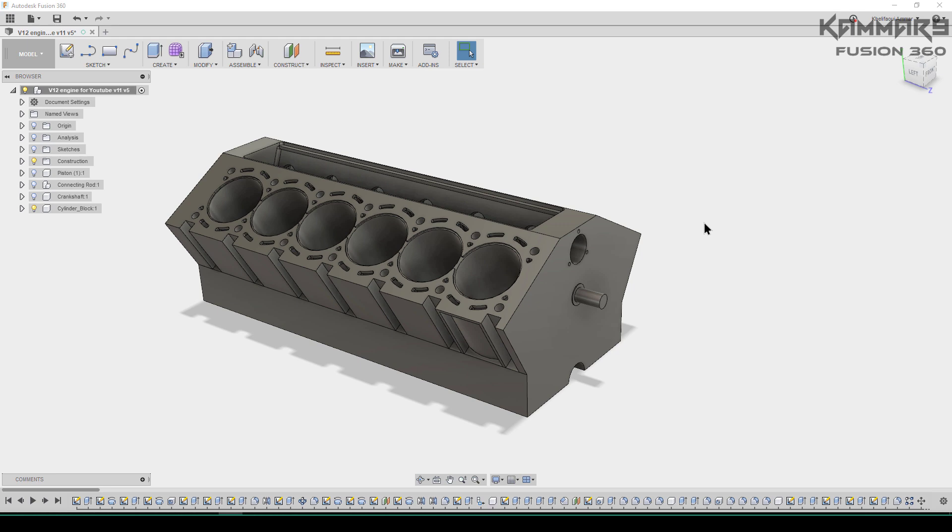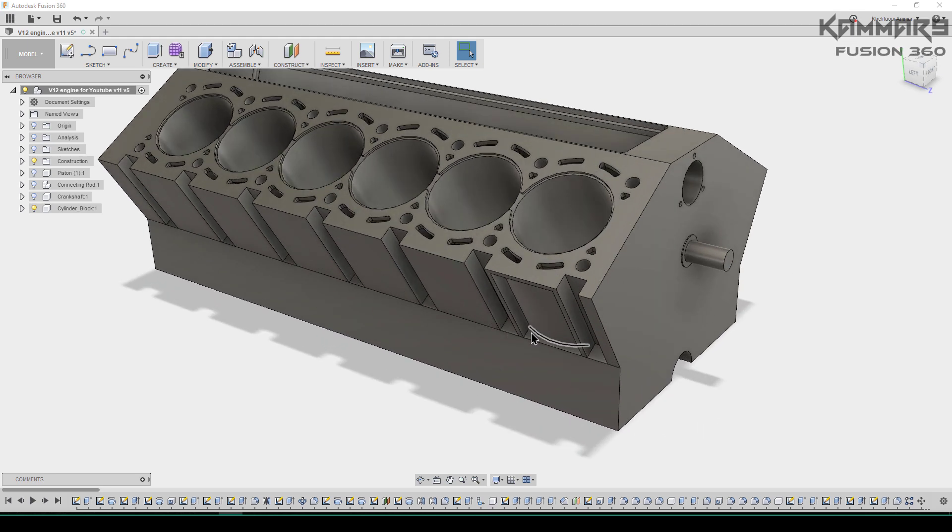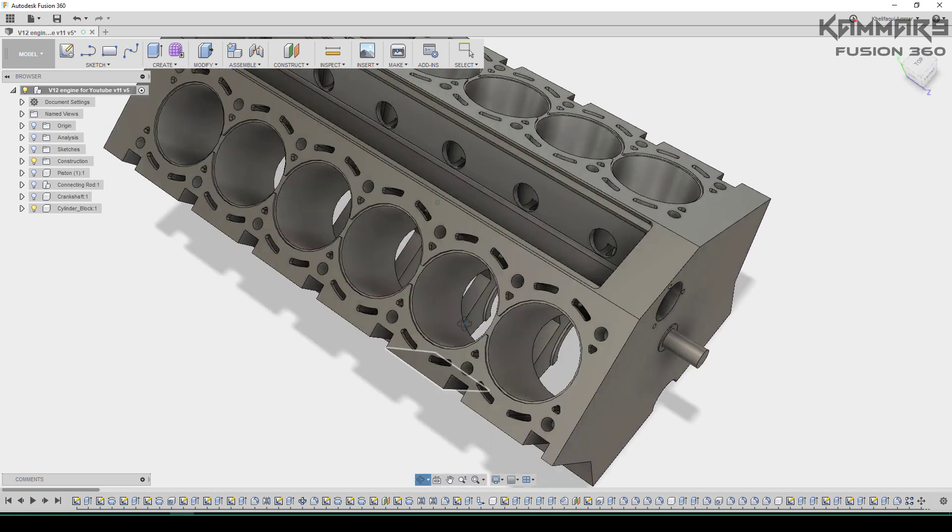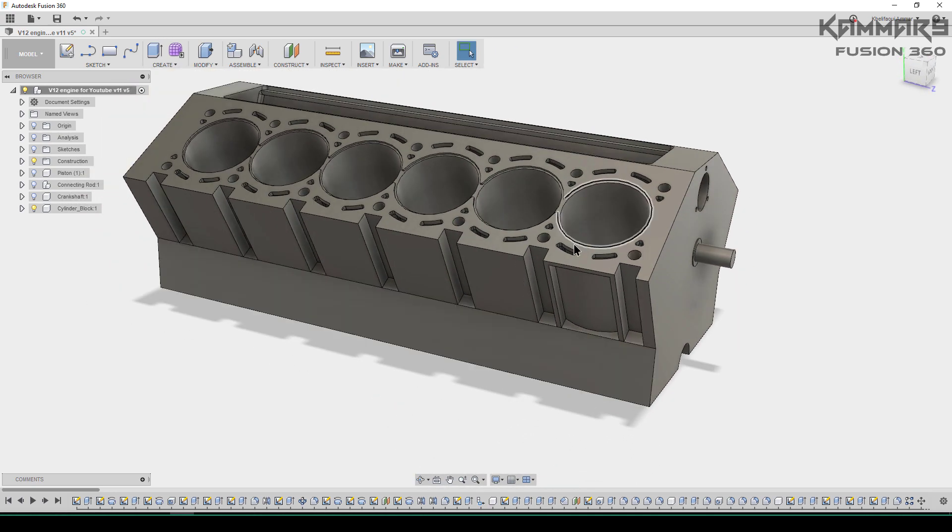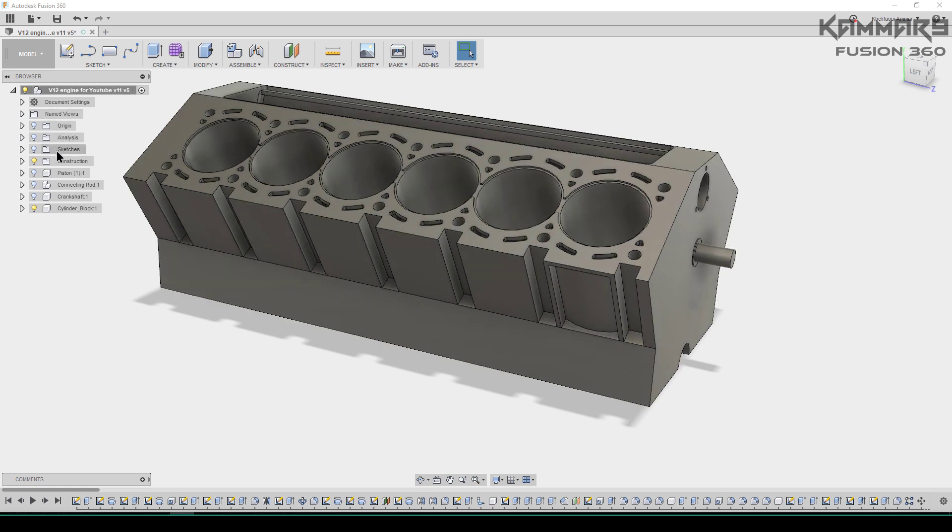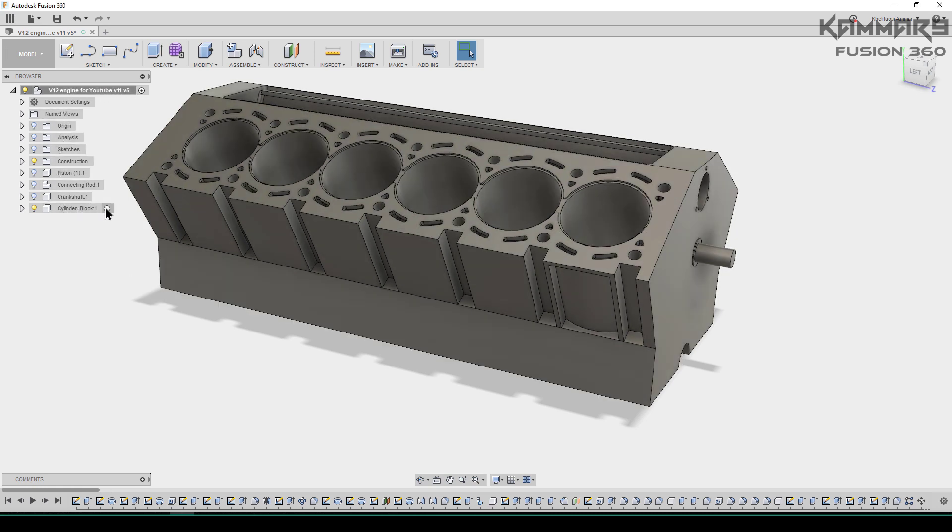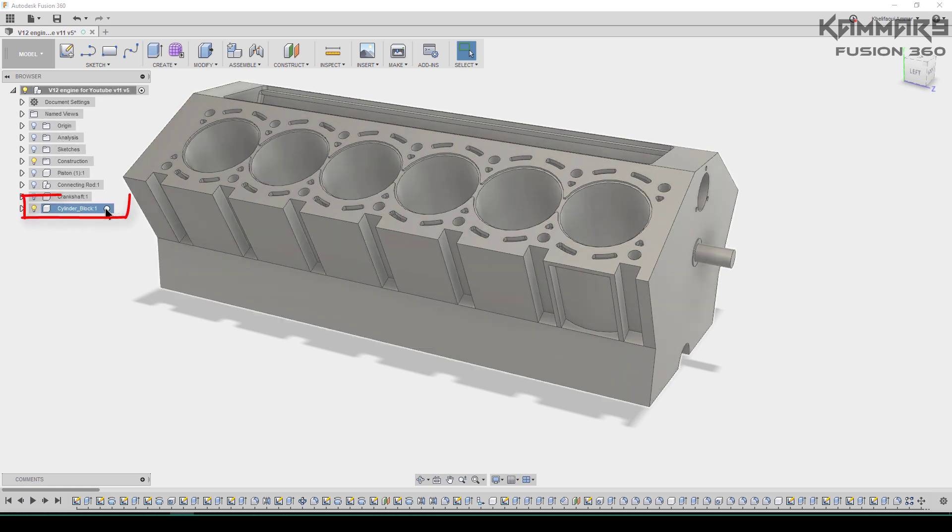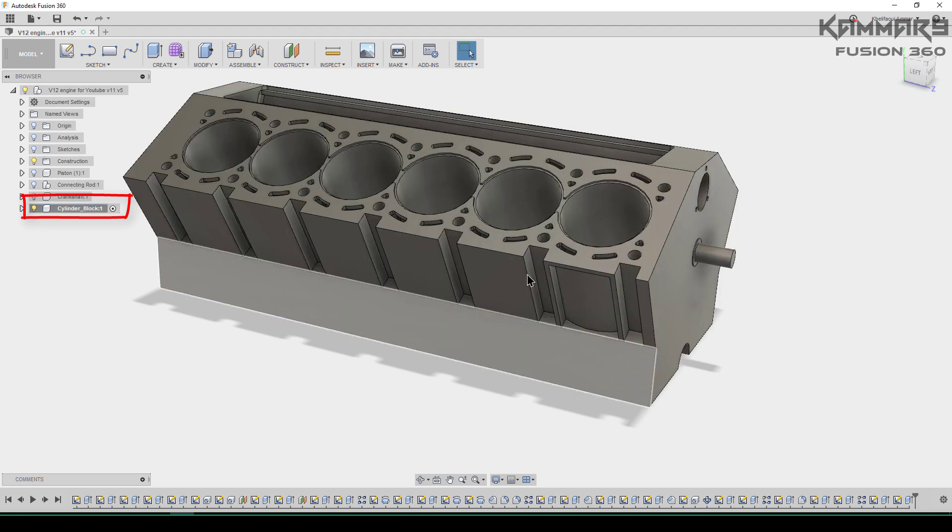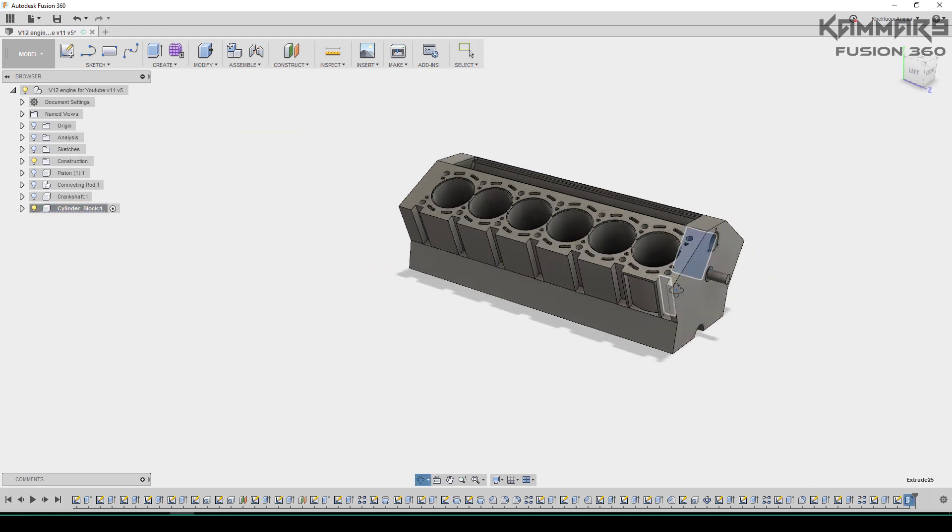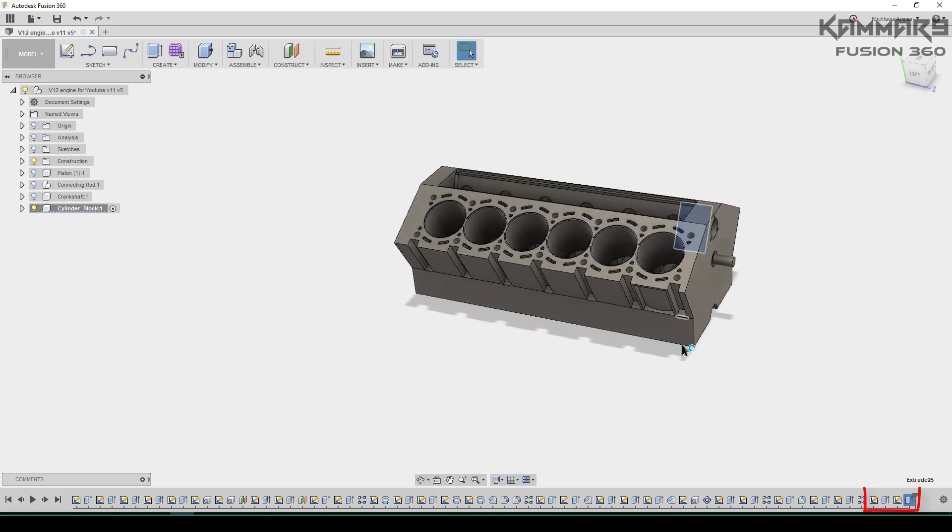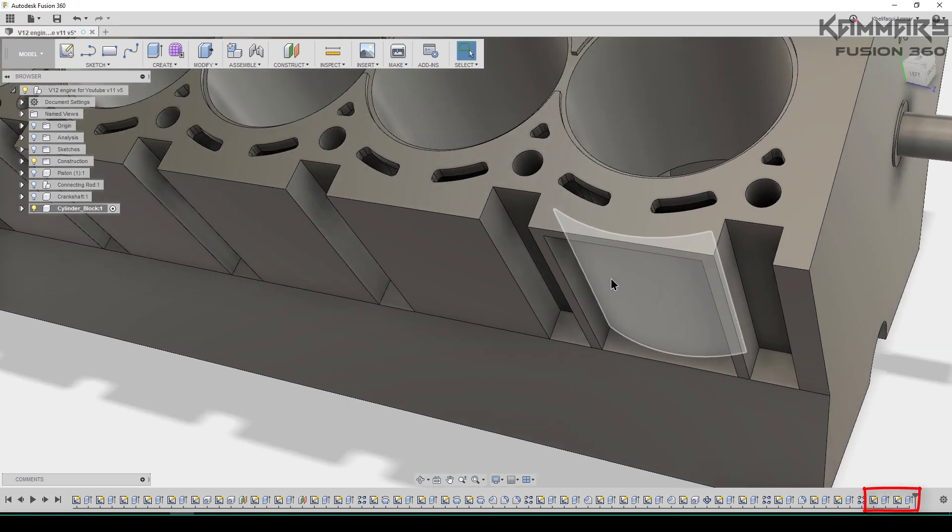Hi friends and welcome again to a new episode in V12 engine series. I will continue working on the cylinder block step by step. If you have any questions, don't hesitate to post in the comments. Here I will activate the cylinder block component and start working. As you can see, this is the last feature we did.